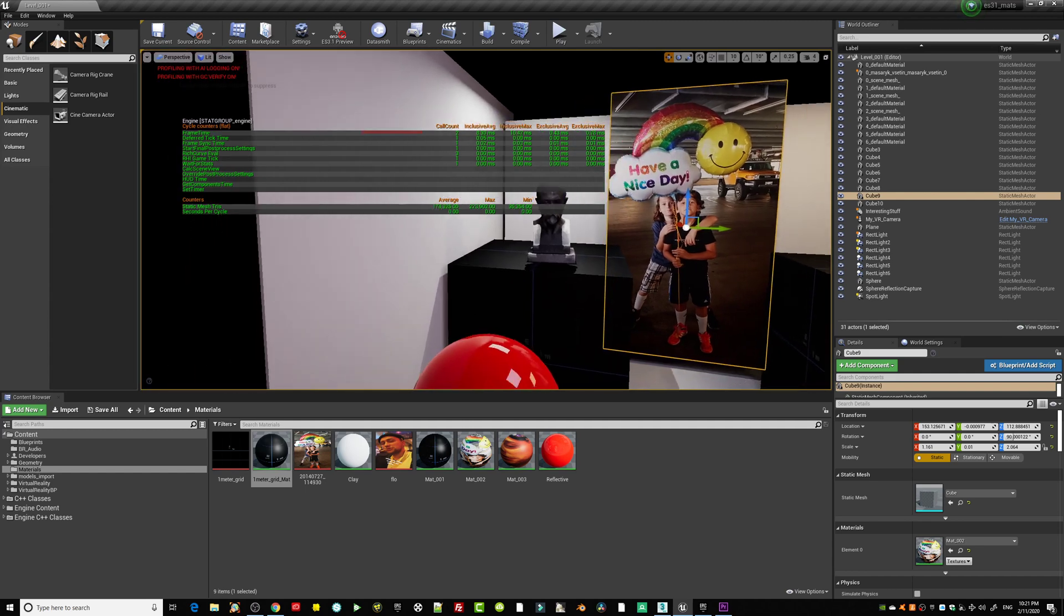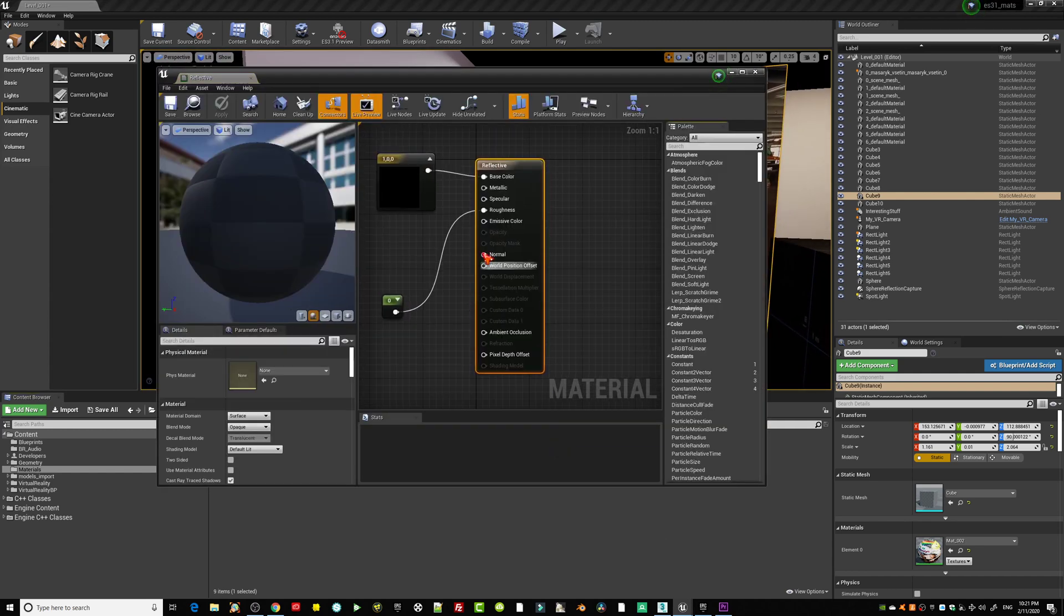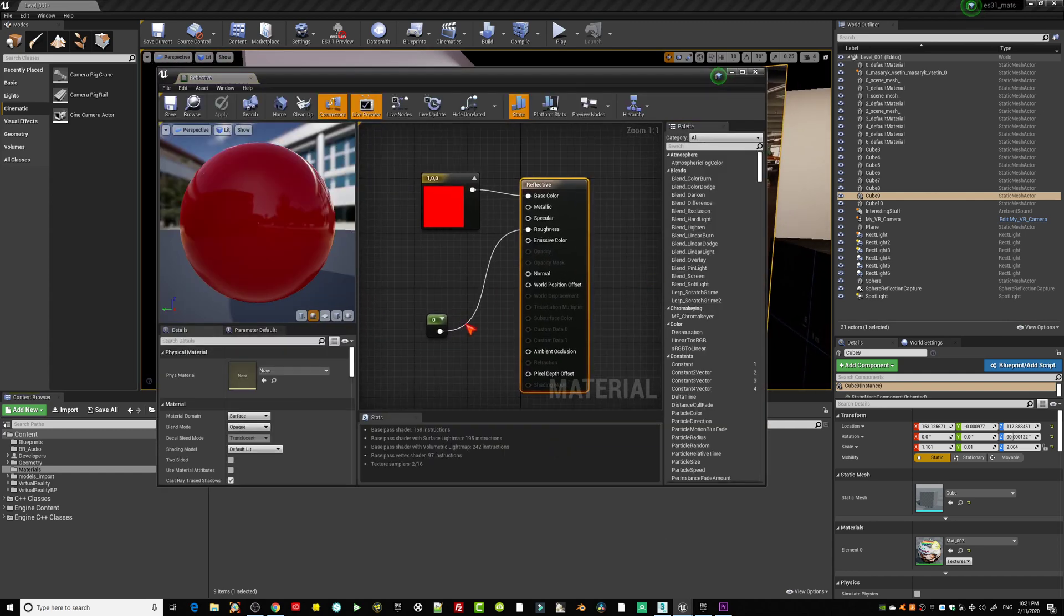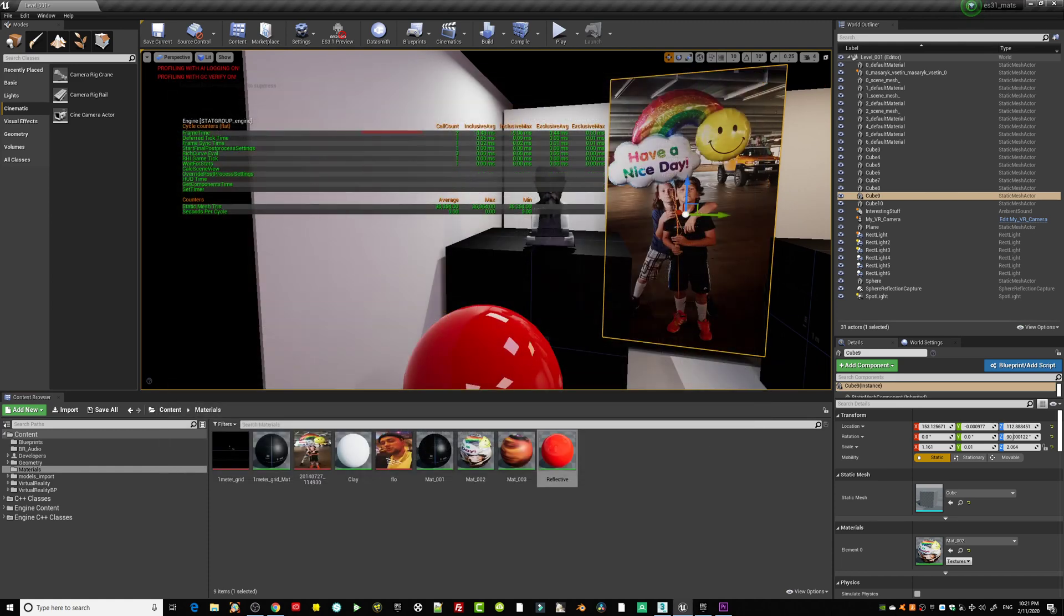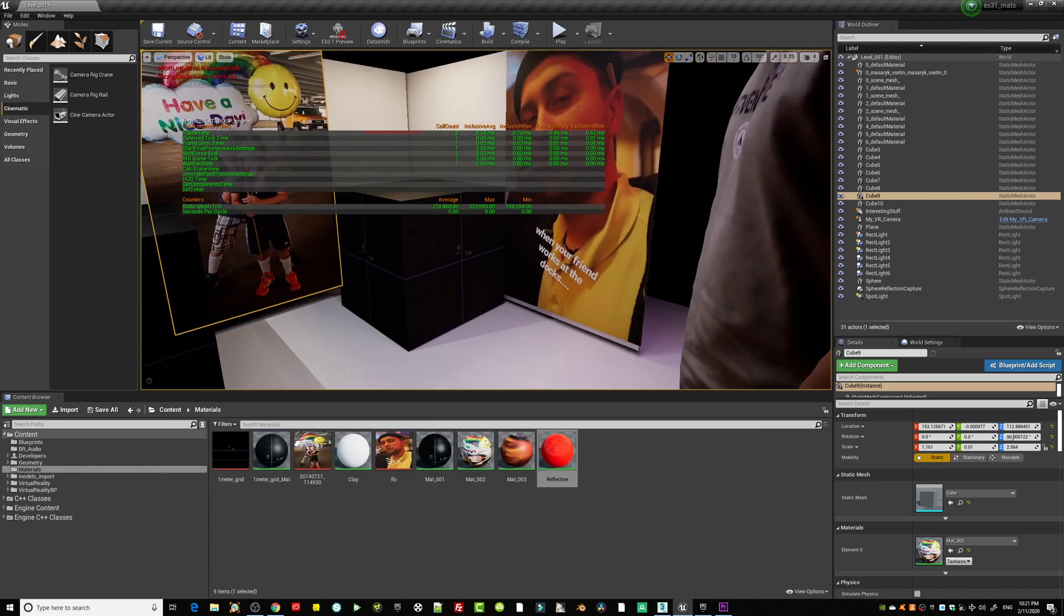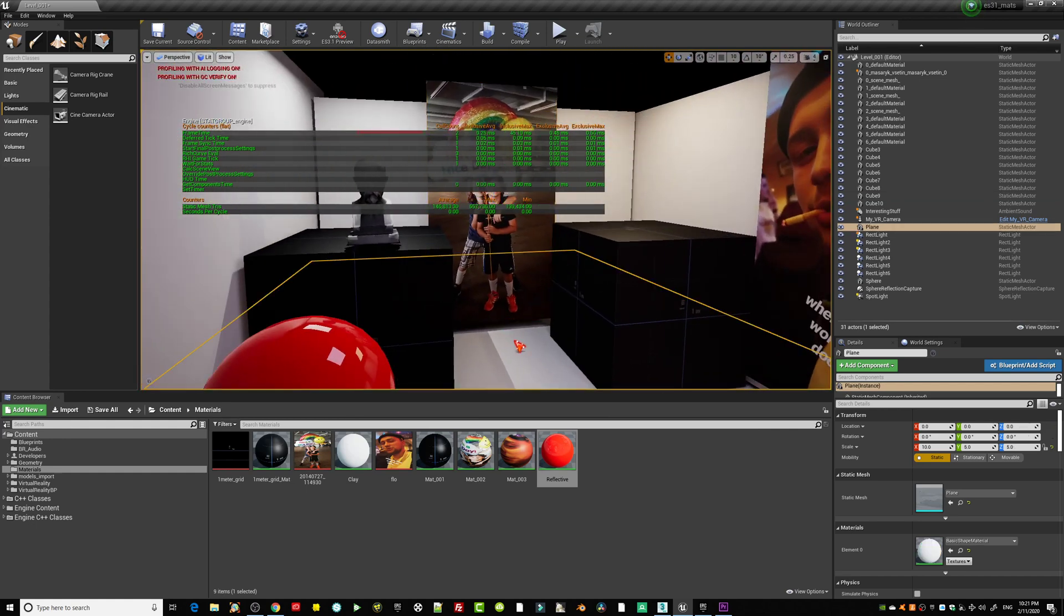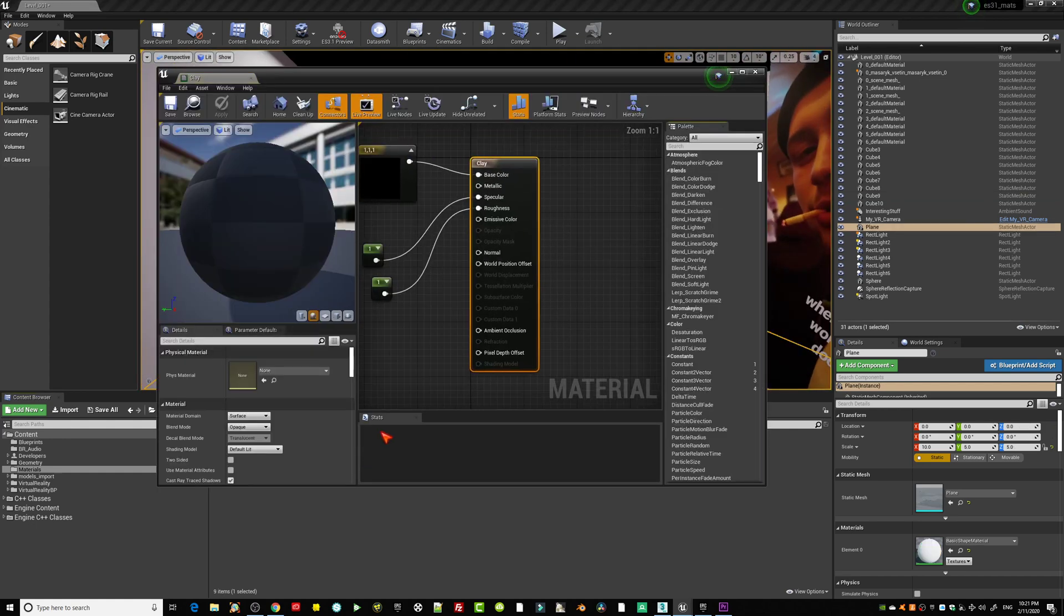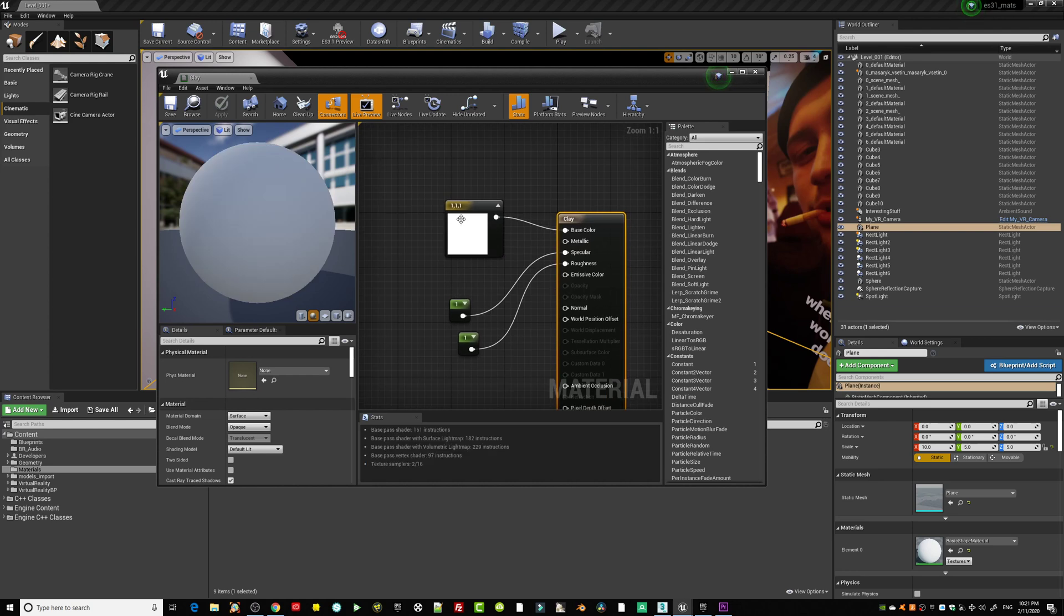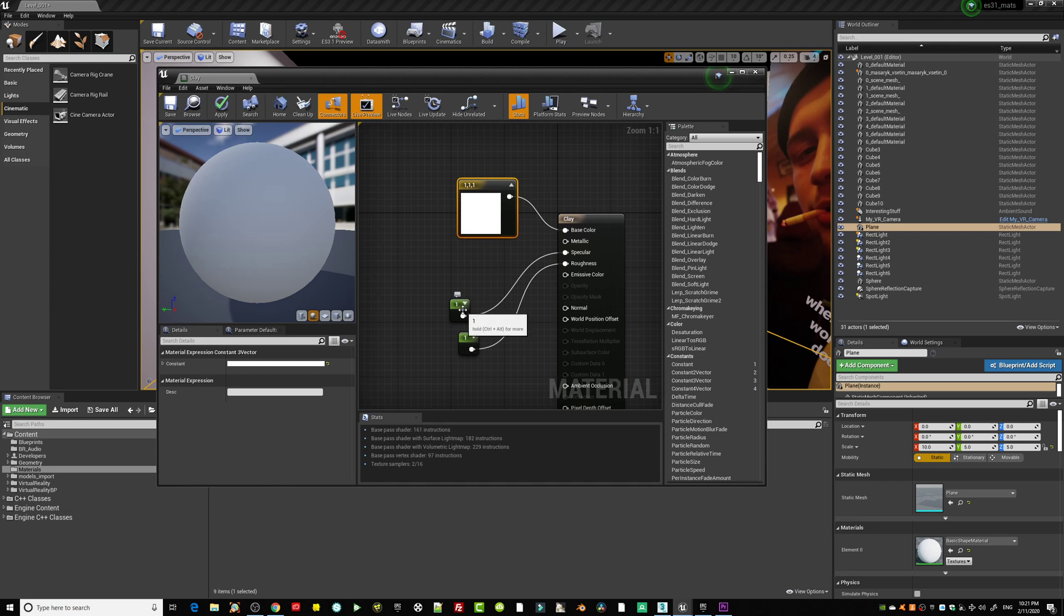Those materials I call clay, there's nothing on it besides a white color. Then you can also see here spec is set to one and the roughness is set to one. That's it. But there is nothing crazy going on.